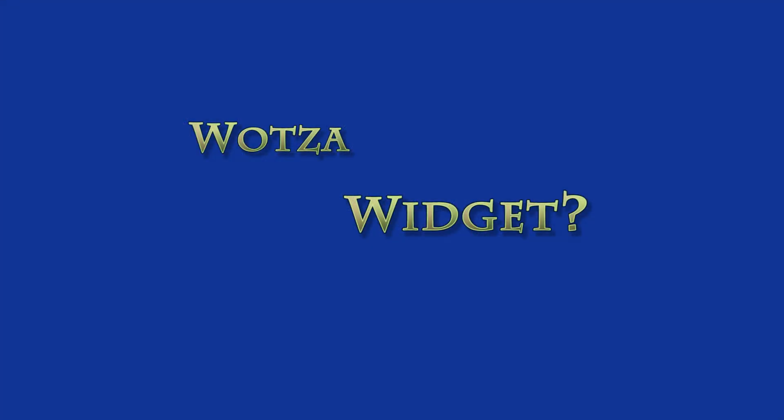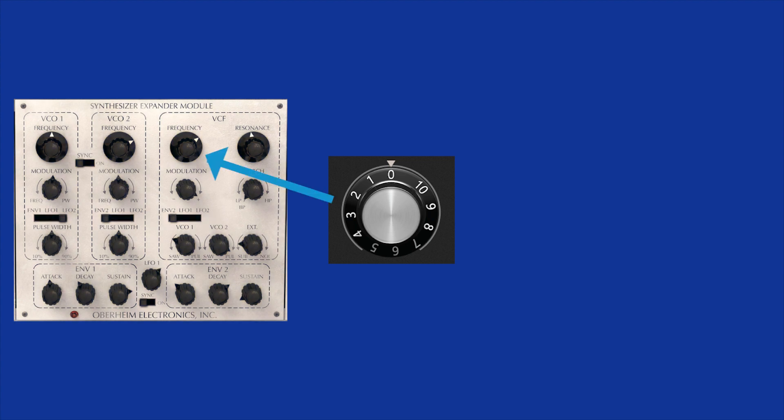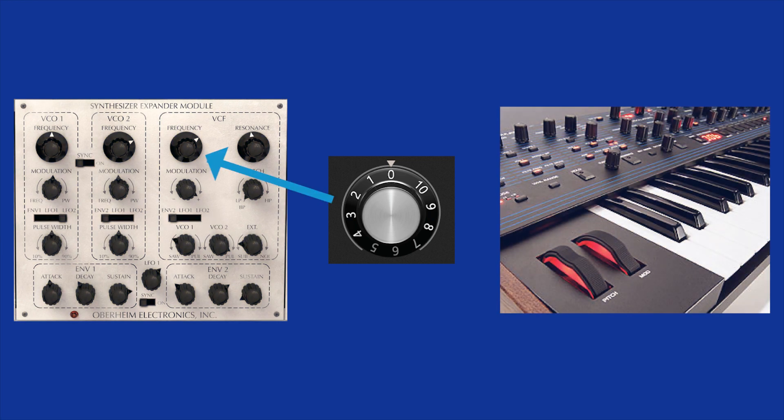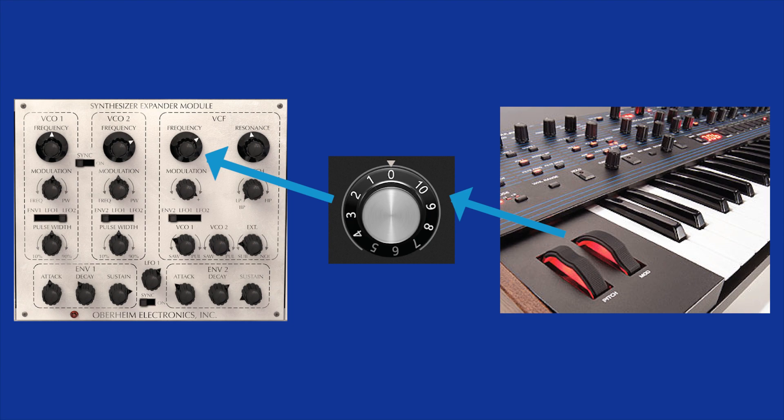And that is where widgets come in. A widget is a kind of go-between. On one side, the widget is linked to a plugin parameter, and on the other side to a control, whether on-screen or hardware.